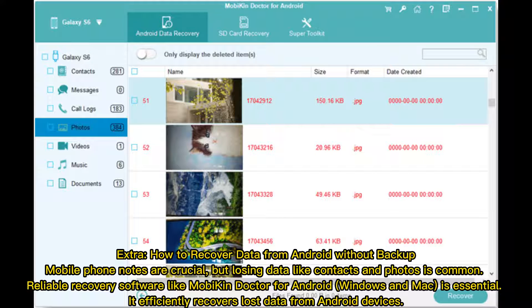Extra: How to recover data from Android without backup. Mobile phone notes are crucial, but losing data like contacts and photos is common. Reliable recovery software like Mobicon Doctor for Android, Windows and Mac is essential. It efficiently recovers lost data from Android devices.